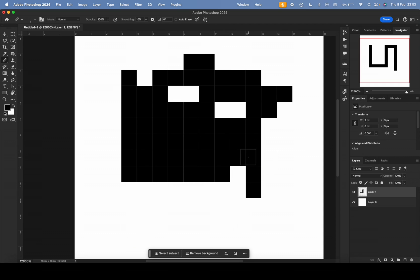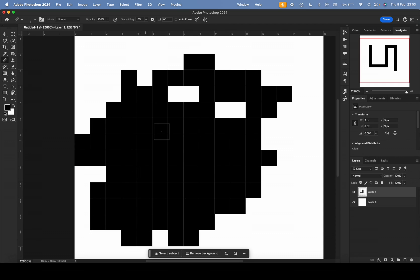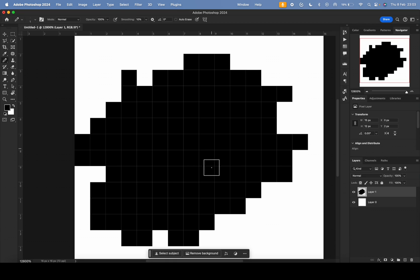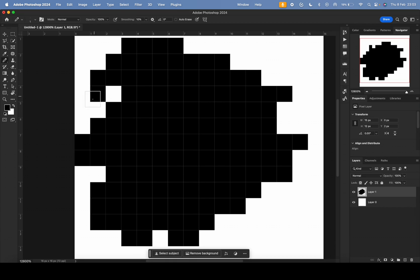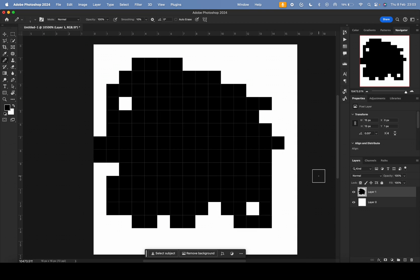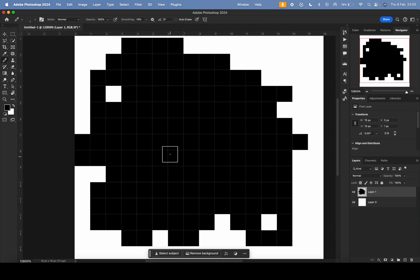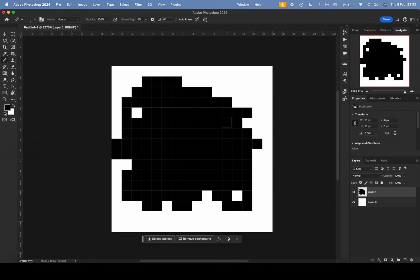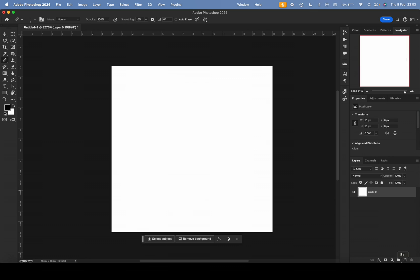Once you zoom in, you can see the grid lines we set — they'll always be there as a guide, which is helpful. And on the right in the Navigator window you can see what your artwork looks like zoomed out, which is handy. So that's how you start creating pixel art.